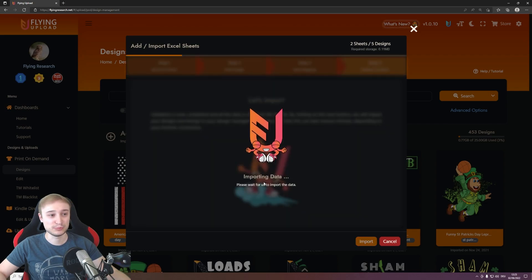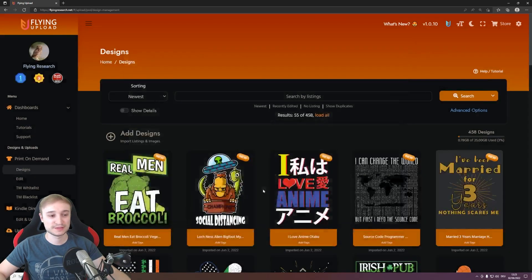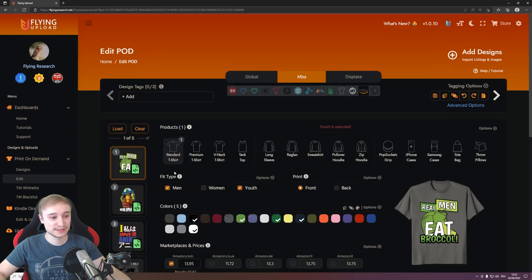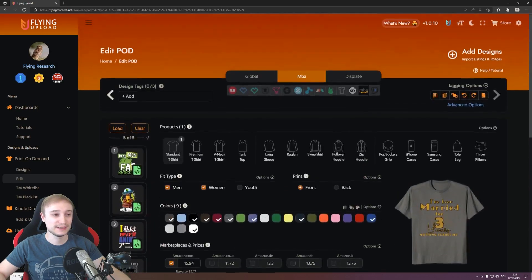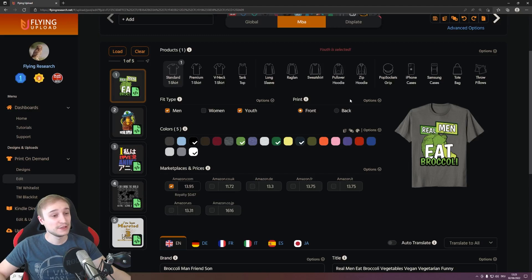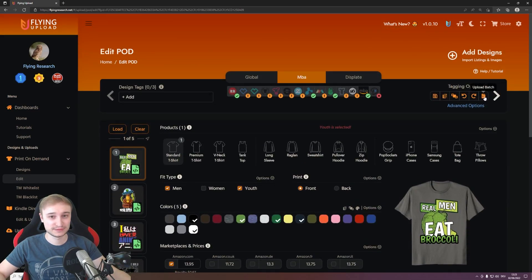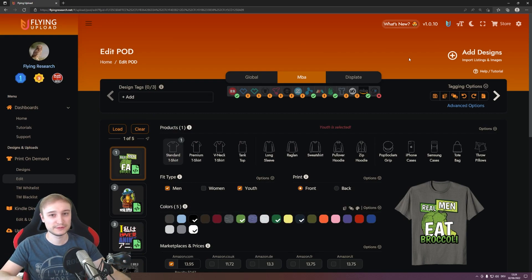When everything is correct you click next and simply import your files. You can see the speed — it's just 5 designs here but you now have your import with your designs, and if we go into the edit you have here all the data from your Excel files, already prepared. You can work with the interface if you want, or create an upload batch to load into Flying Upload and then upload it to the platforms you want.